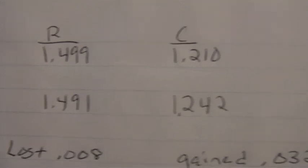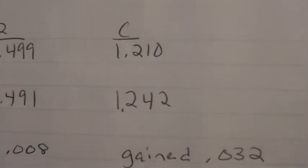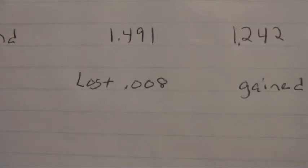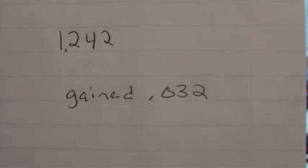And I ended up at 1.49 volts on the run battery and 1.24 volts on the charge battery. That's pretty good. I lost .008 but I gained .032. Those are very good results.